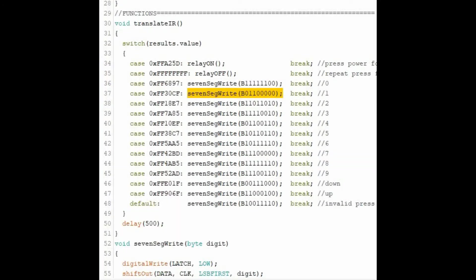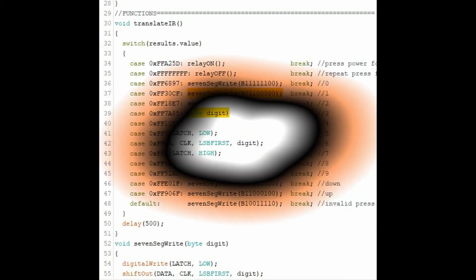Inside each case, we're calling a function 7-segment-write and sending to that function an 8-bit binary pattern required to draw the digit on the 7-segment display.